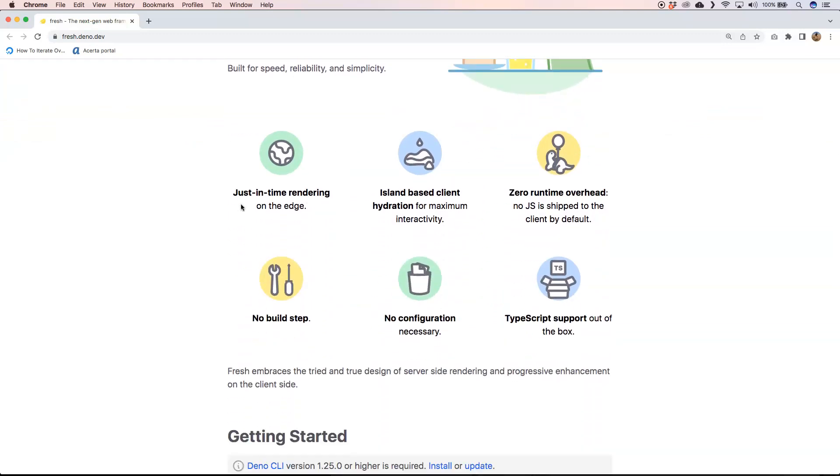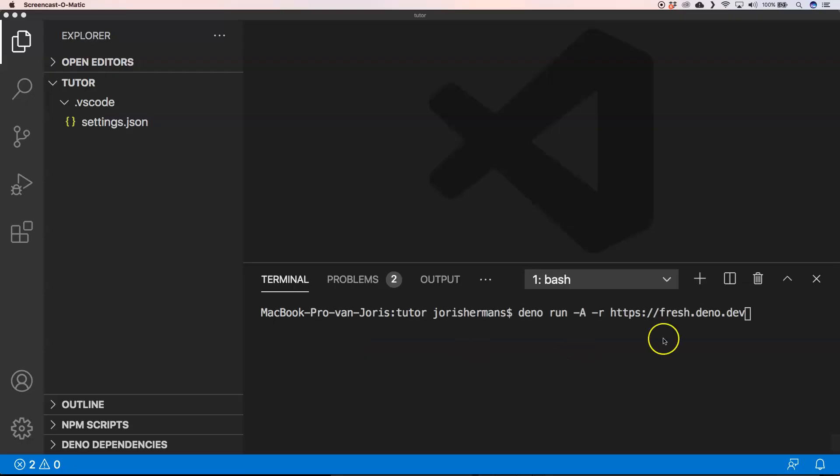It's a web framework built for Deno, so we will try it out and see what we can do with it. It has JSX built into it. I'm very excited to try it out so let's dive into that.